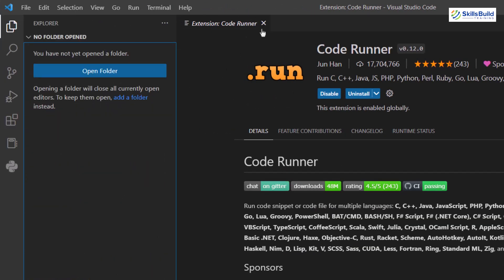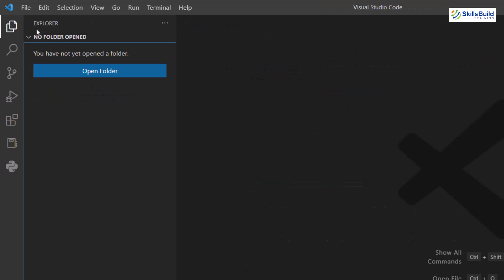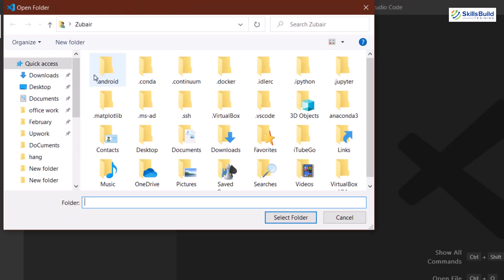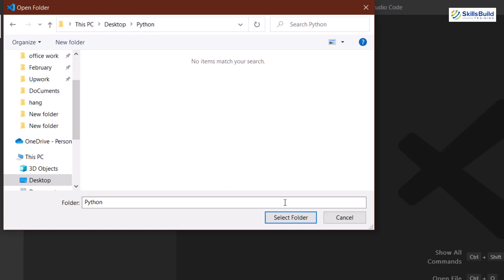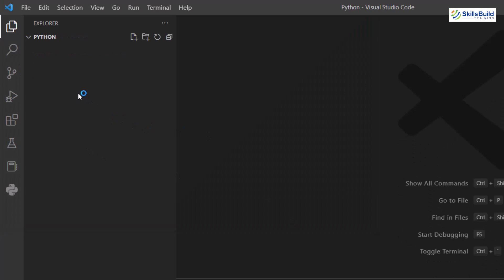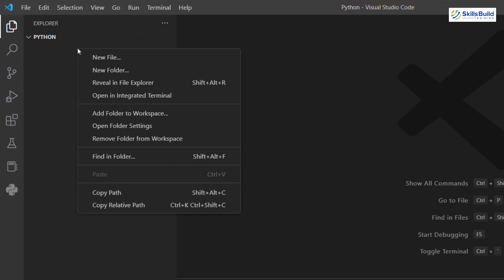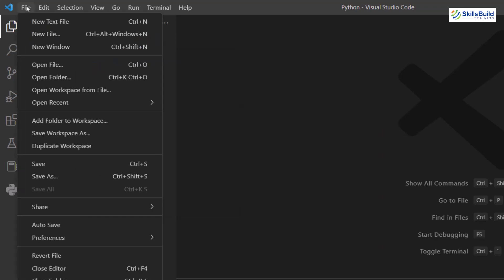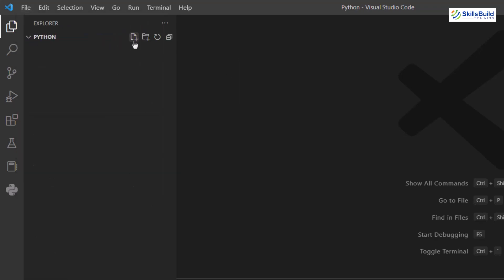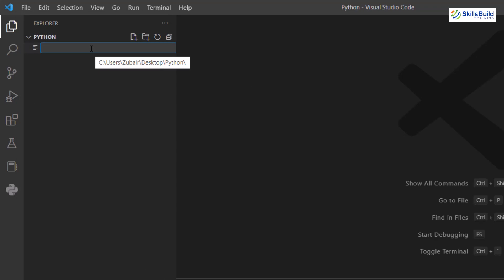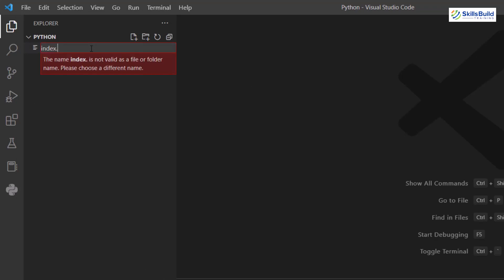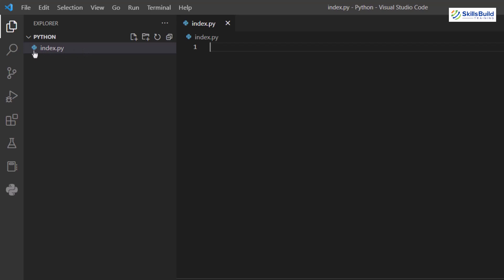Now let's create our first project. In the Explorer section, click 'Open Folder' and navigate to the folder where you want your projects — I've created a folder called 'python' on my desktop. Select the folder, then create a new Python file by clicking the new file icon. I'll name it 'index.py' — .py is the extension for Python files.